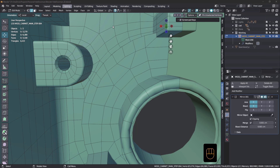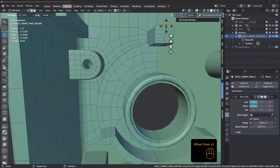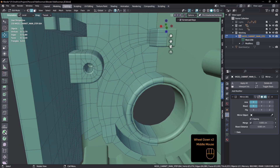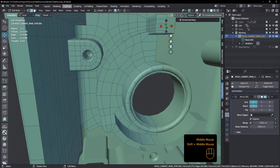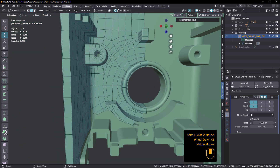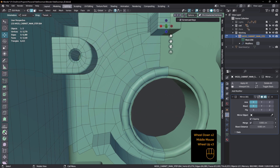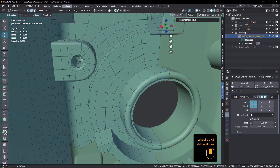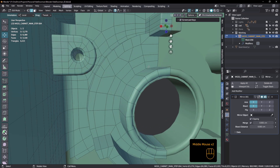Hi everyone, John here. Welcome back to ToppoTalk number 30. Can you believe it, number 30? In number 29, we looked at this section here of this re-topo — how to reduce the edge count so that we could get this section here to join this section here and not mess up the curvature.